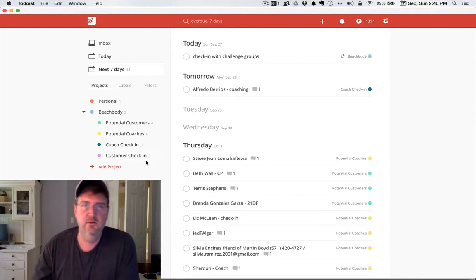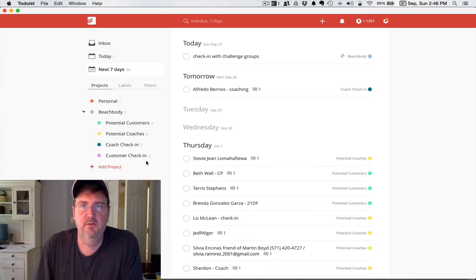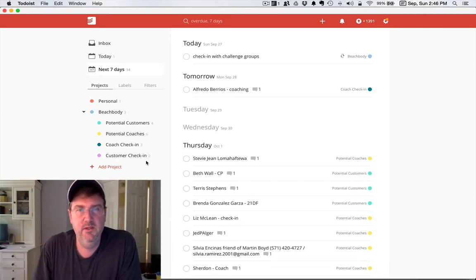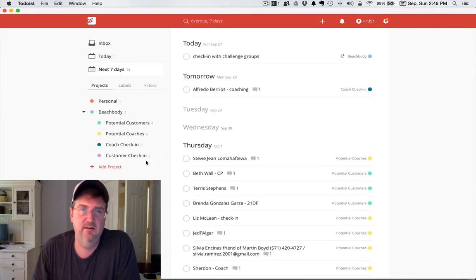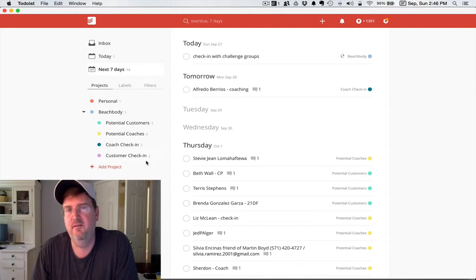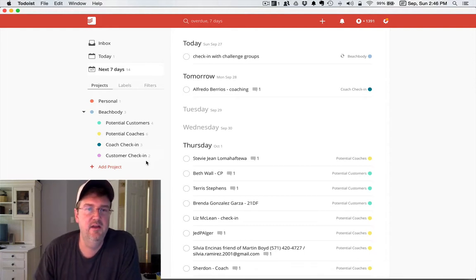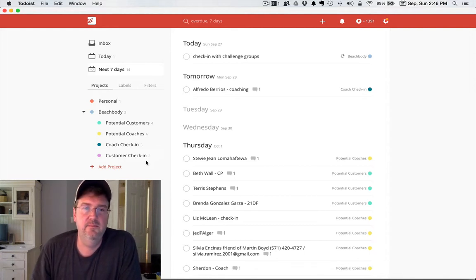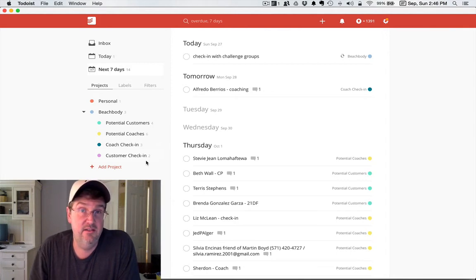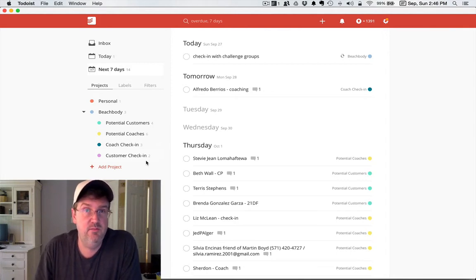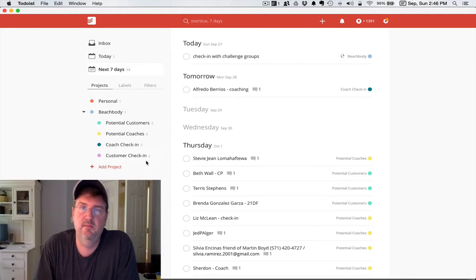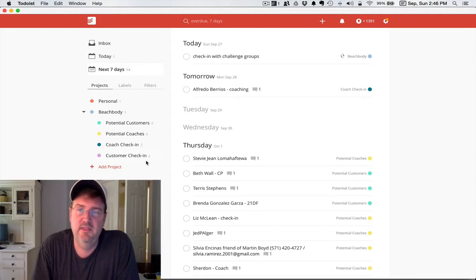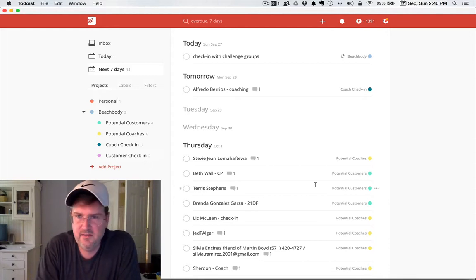Basically I keep mine pretty simple. I don't want to have 27 different steps that I have to move a customer through. I have potential customers, I have potential coaches, I have a coach check-in so I can check in with my new coaches and check in with my customers that are in my premier groups and things like that. You can see that it labels everybody, which is very nice.